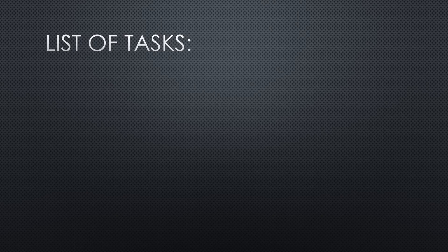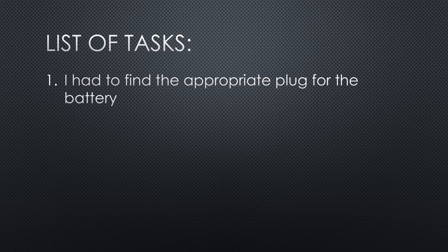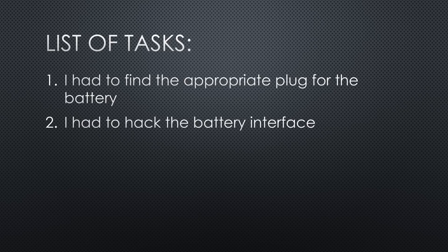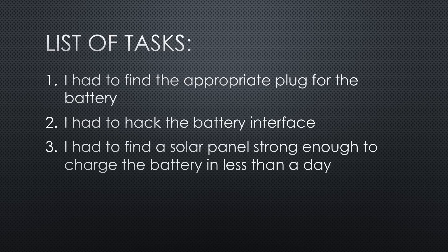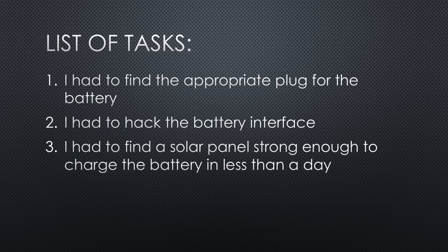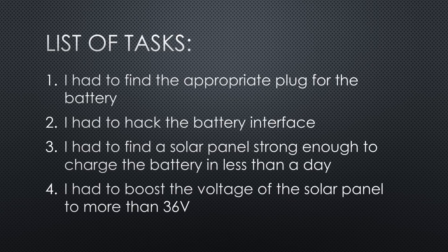First I made a list of tasks. Number one, I had to find the appropriate plug for the battery. Number two, I had to hack the battery interface, because it did not charge when I only applied a voltage to the two thick pins. Number three, I had to find a solar panel strong enough to charge the 635 watt-hour battery in less than a day. And number four, I had to boost the voltage of the solar panel to the level needed to charge the 36 volt battery.